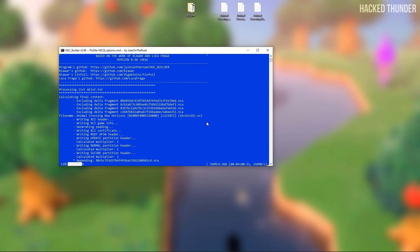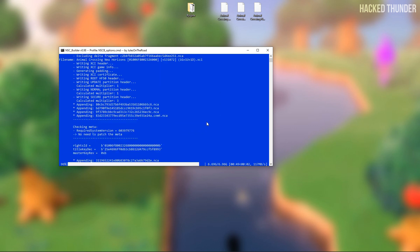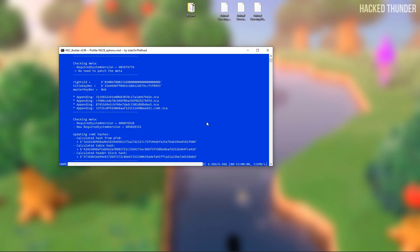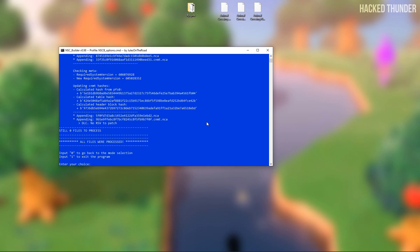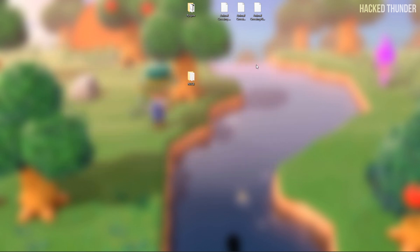Now wait for the files to merge. When the program shows all files processed, you can go ahead and exit the program.